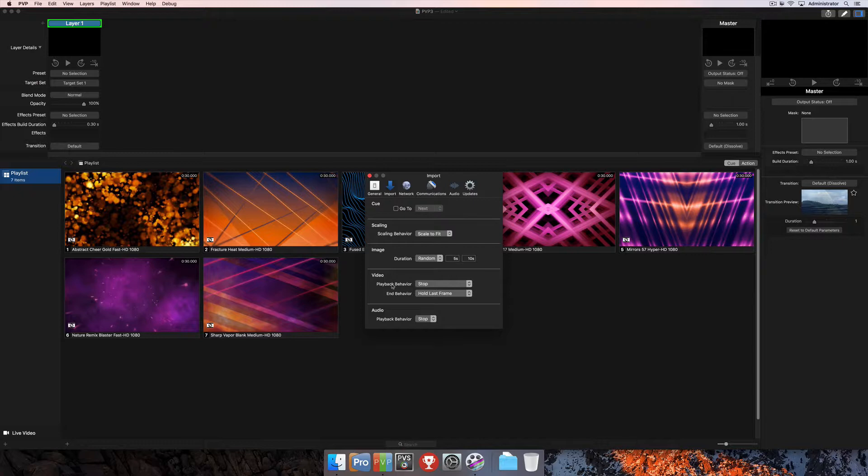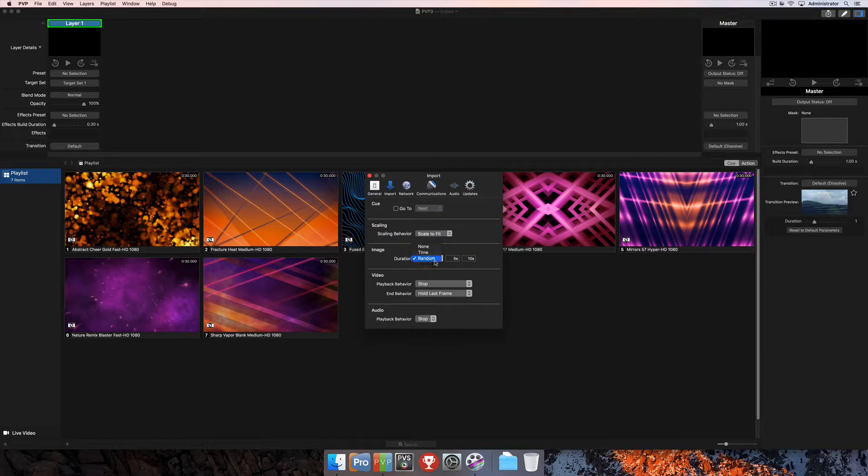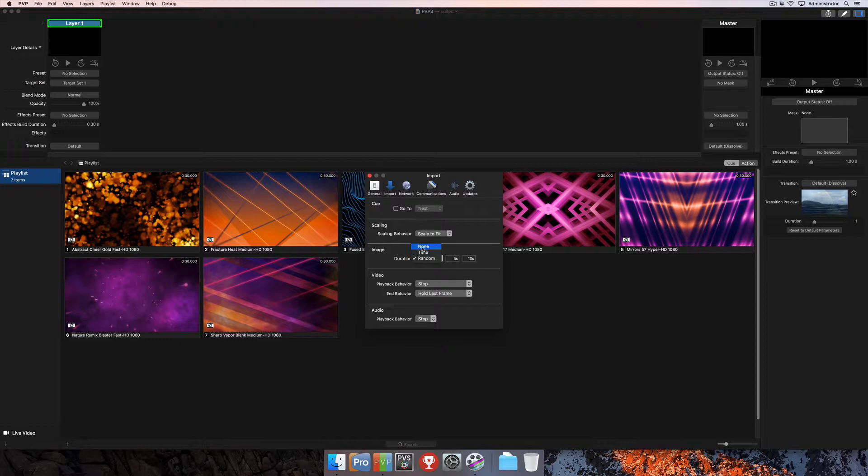Then you have specific settings for different types of media. For images, you can choose a duration of either none, a specific time, or random, which would be a range of times that will apply durations from within those ranges.